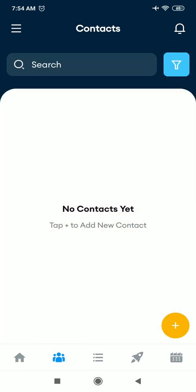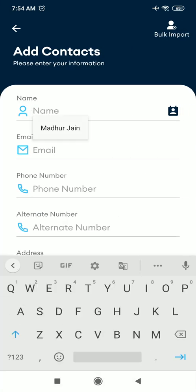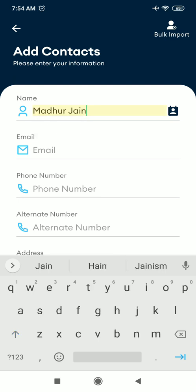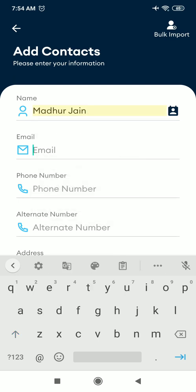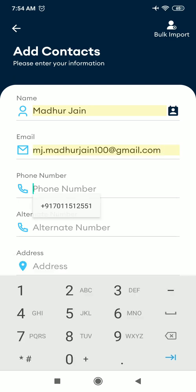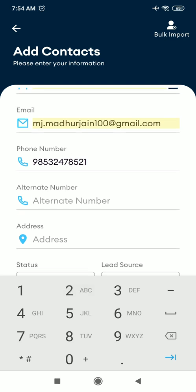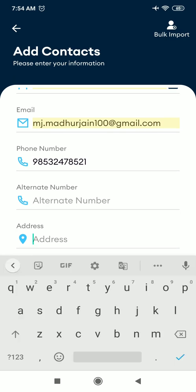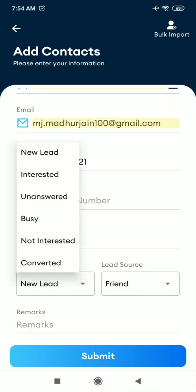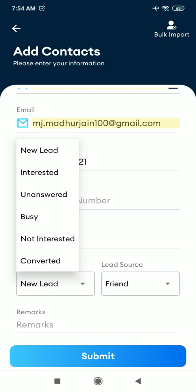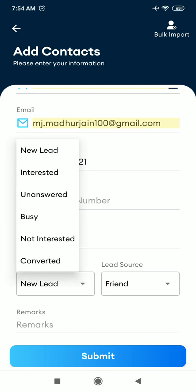At the bottom, you have option of adding new contacts. So this is our contact page. Click on plus icon to add your contact. Let's say one of my lead name is Mohit Jan. You can enter the email ID, add phone number of this lead. If there is some alternate number, you can provide alternate number as well. You can add his address, add the status as new lead.